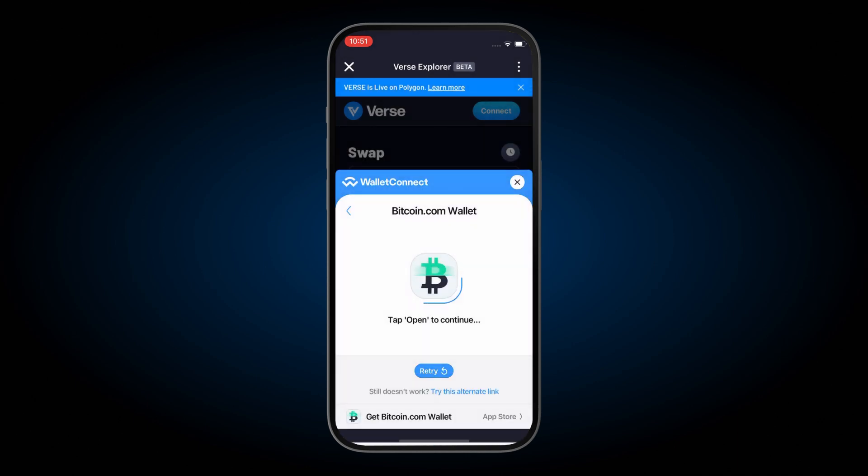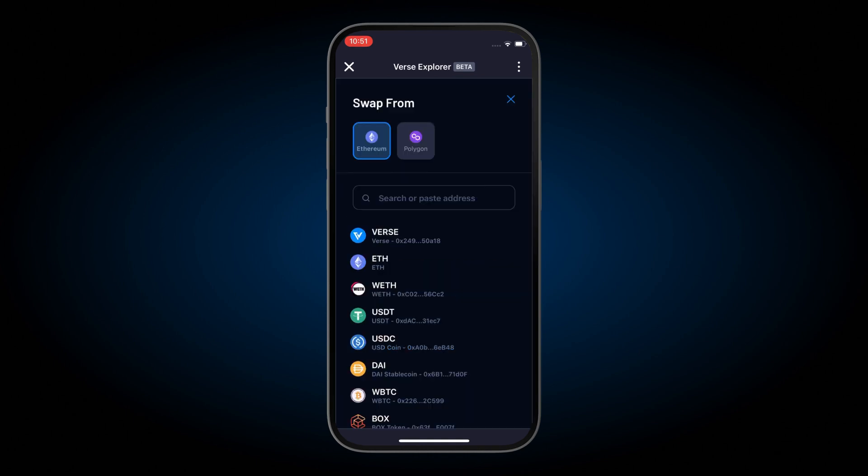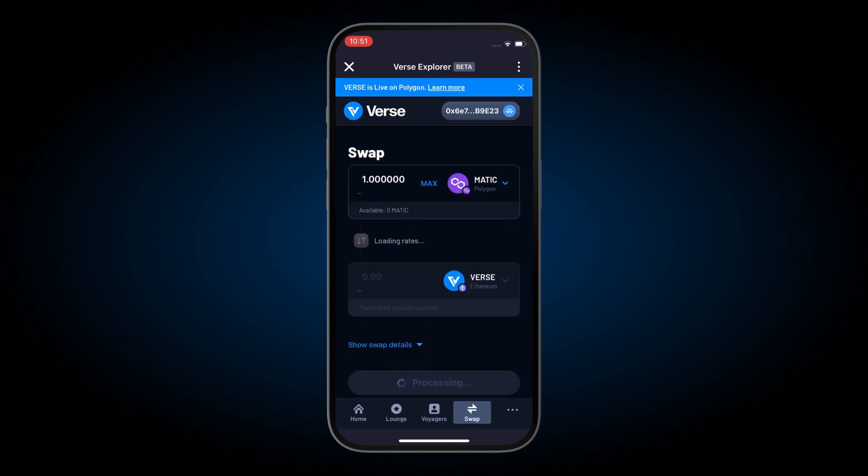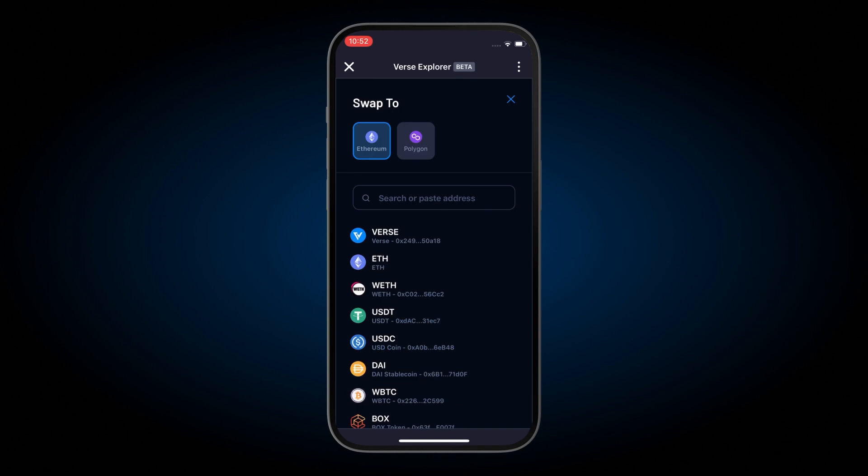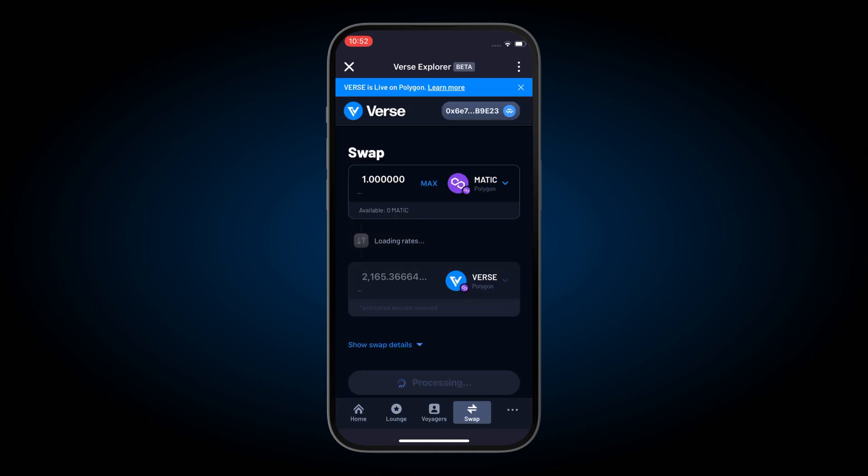Now we're going to press on where it says ETH on the top container and we're going to swap from Polygon. Then we're going to select Matic. On the bottom container, make sure you press Verse on Polygon, not on Ethereum, on Polygon, and select that.